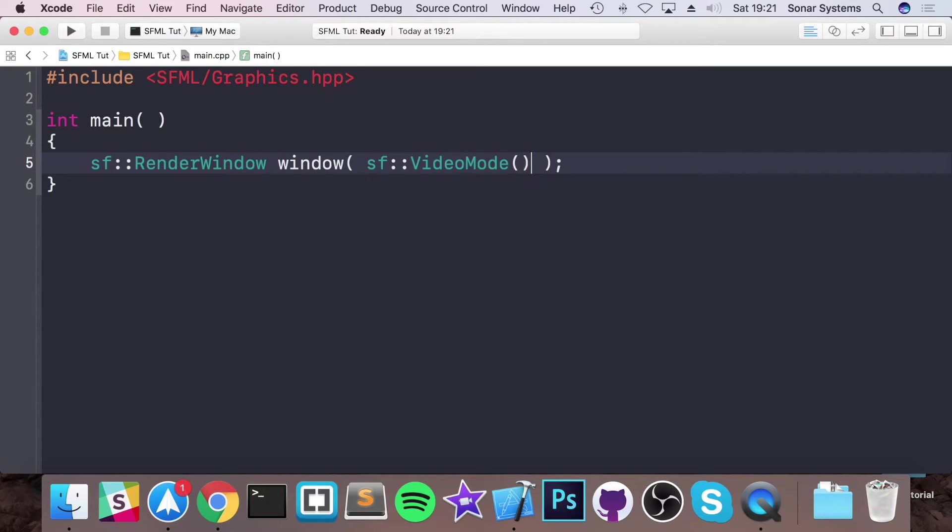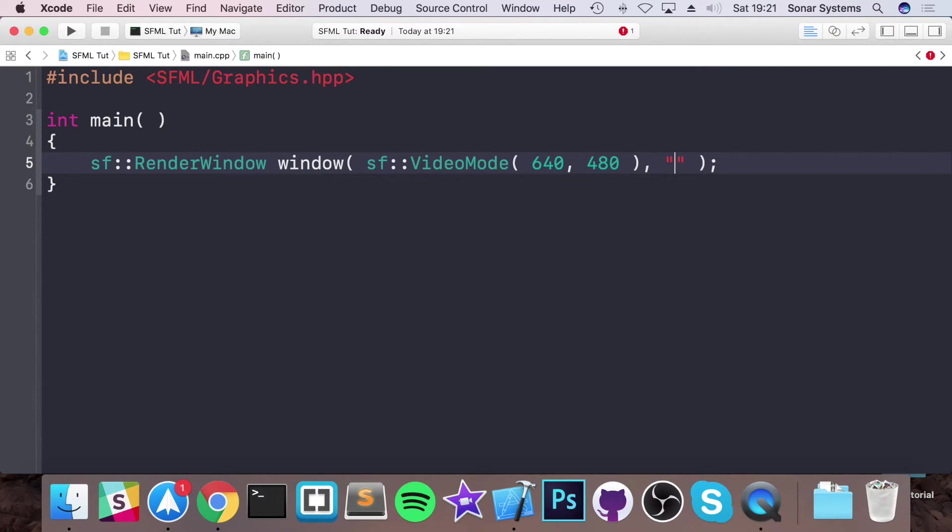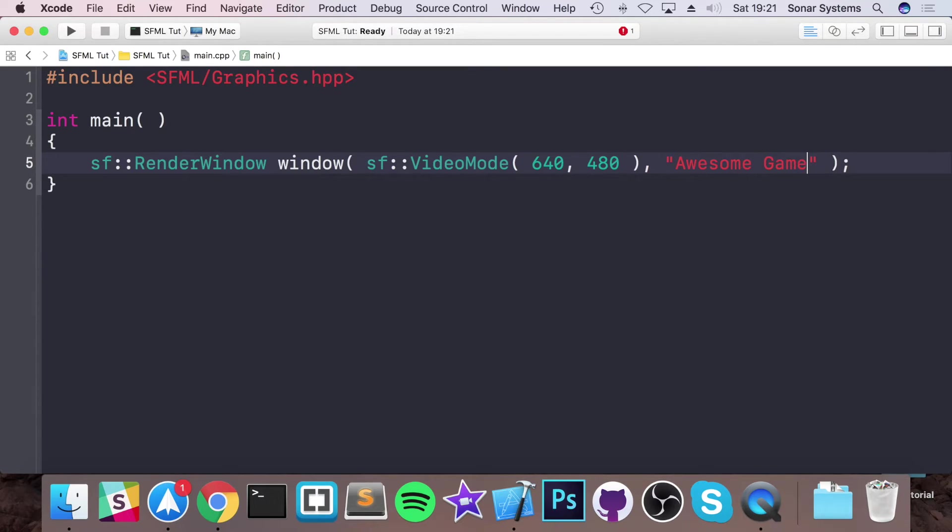This takes two parameters. The first being the sf::VideoMode. This now takes two parameters as well, which is the width and the height. So I'm going to put 640 by 480. And then I'm going to put awesome game. So this is the actual title of our application which will appear up here.